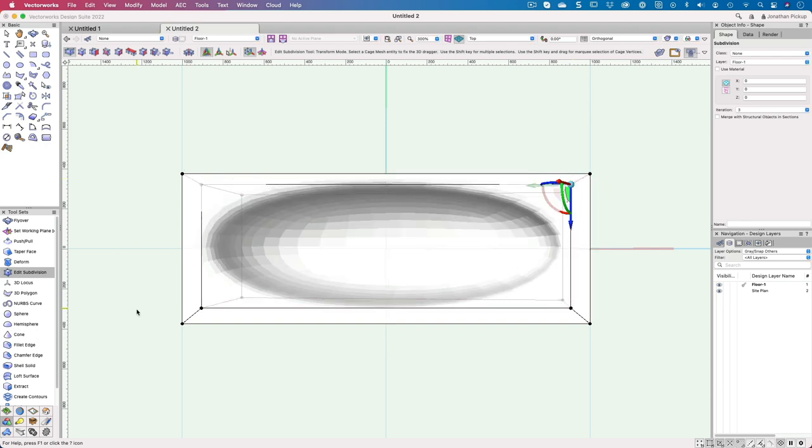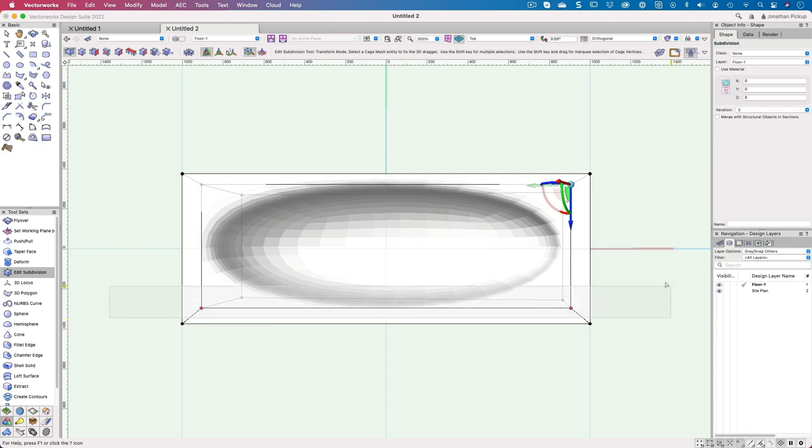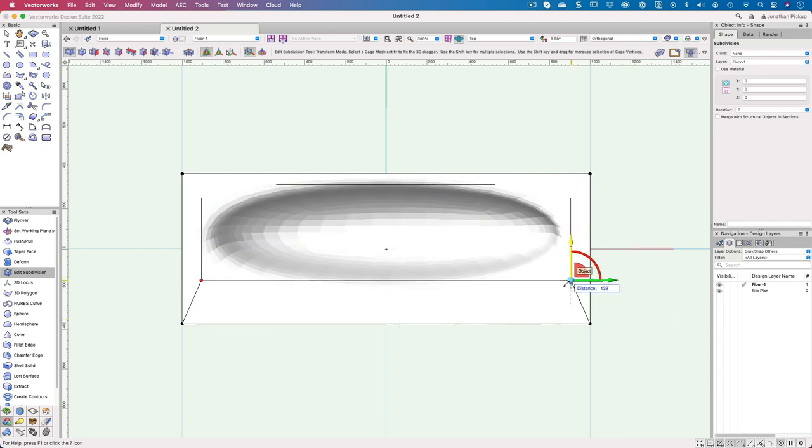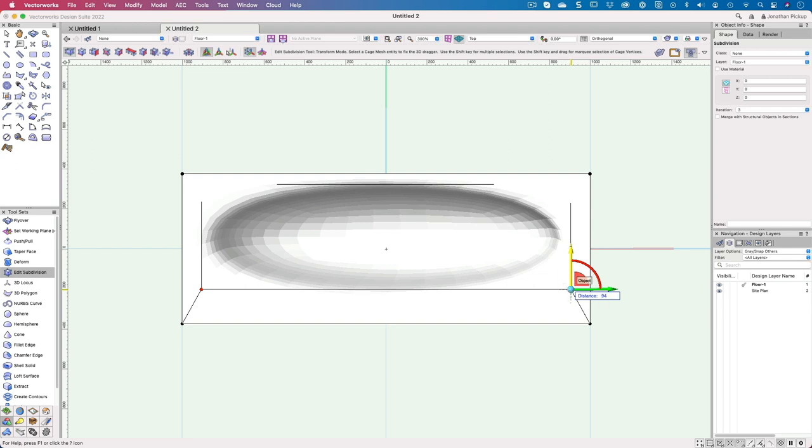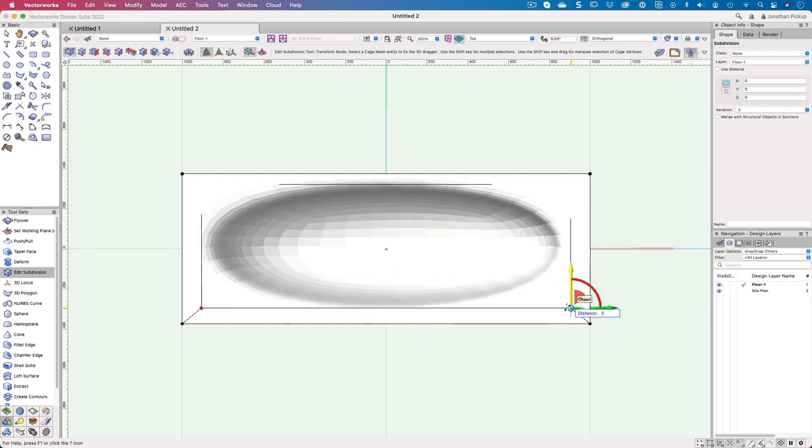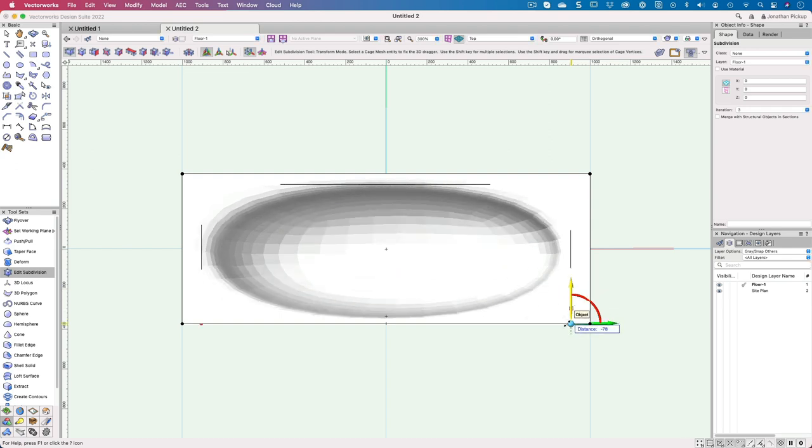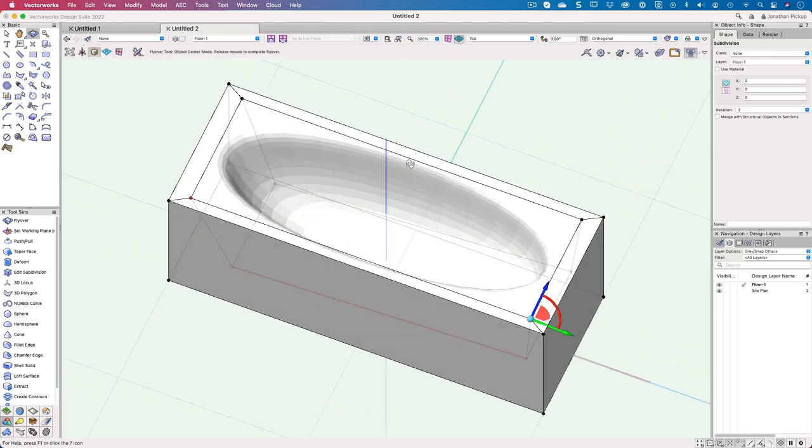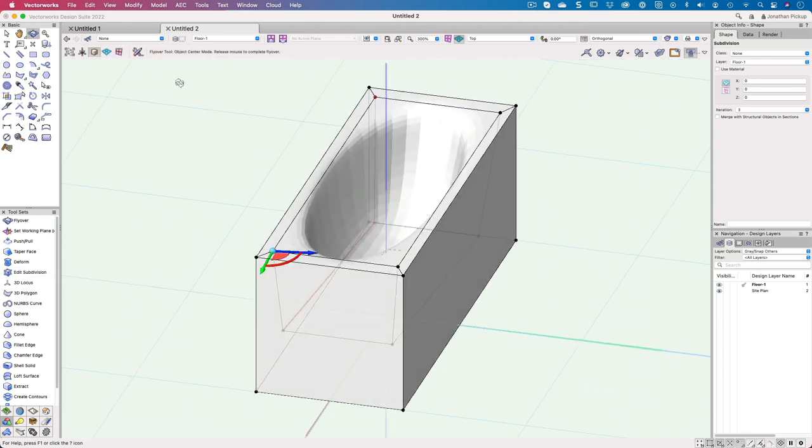And I'm going to do the same down here. So I'm going to select all of those little dots in there. Let's move this on again, 20 millimeters. It's got to be minus 20. So it's opened up my bath a little bit.